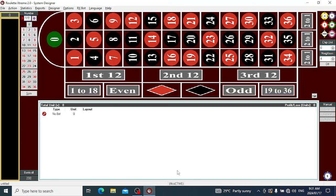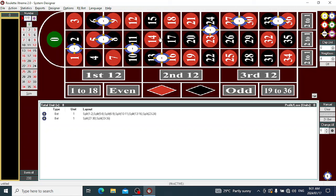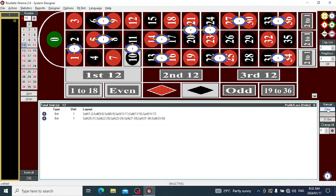We put a chip on sector 1, and we're playing splits — so that's two numbers. Then we add sector 2. There are 1, 2, 3, 4, 5, 6, 7, 8, 9, 10, 11, 12 units — so we'll get 6 units back. The winning number was 10, and number 10 is in our sector — we win. That was our first example.